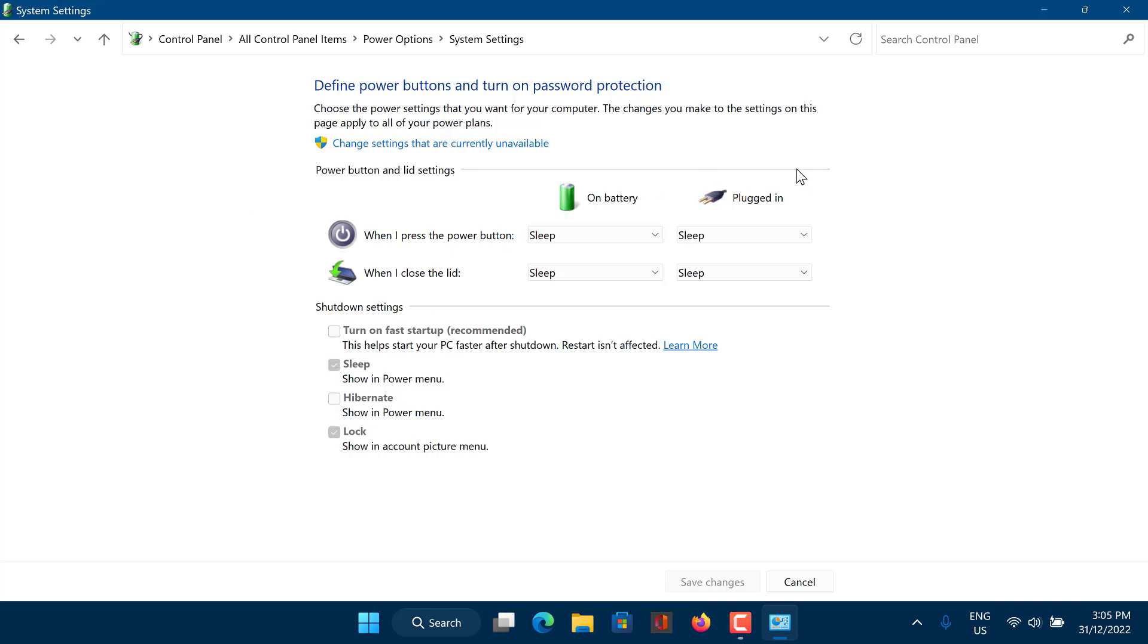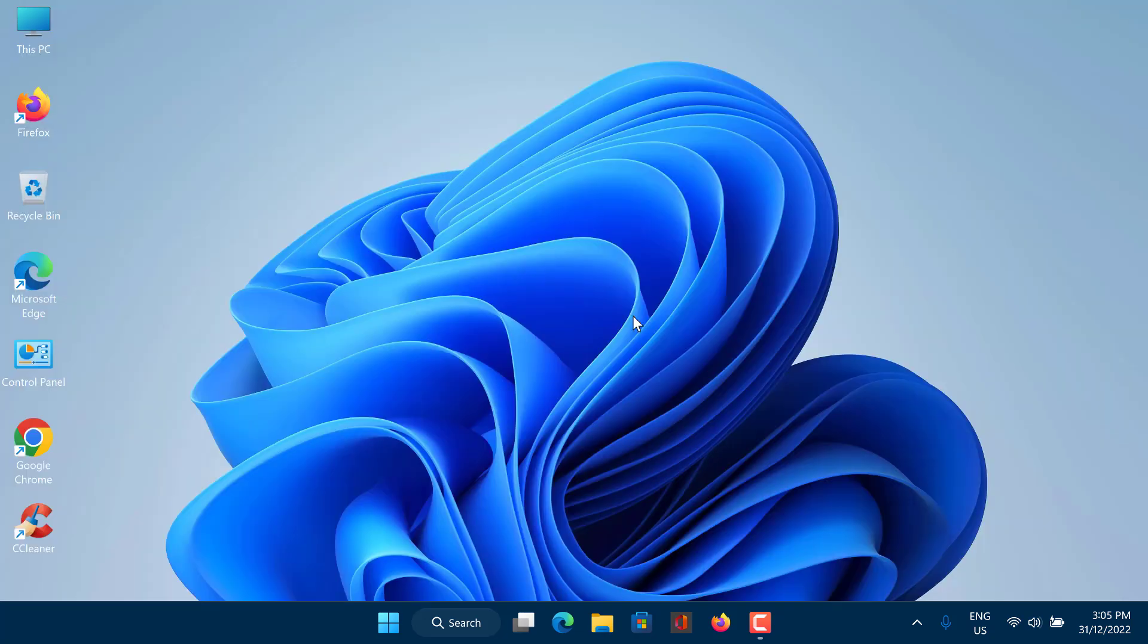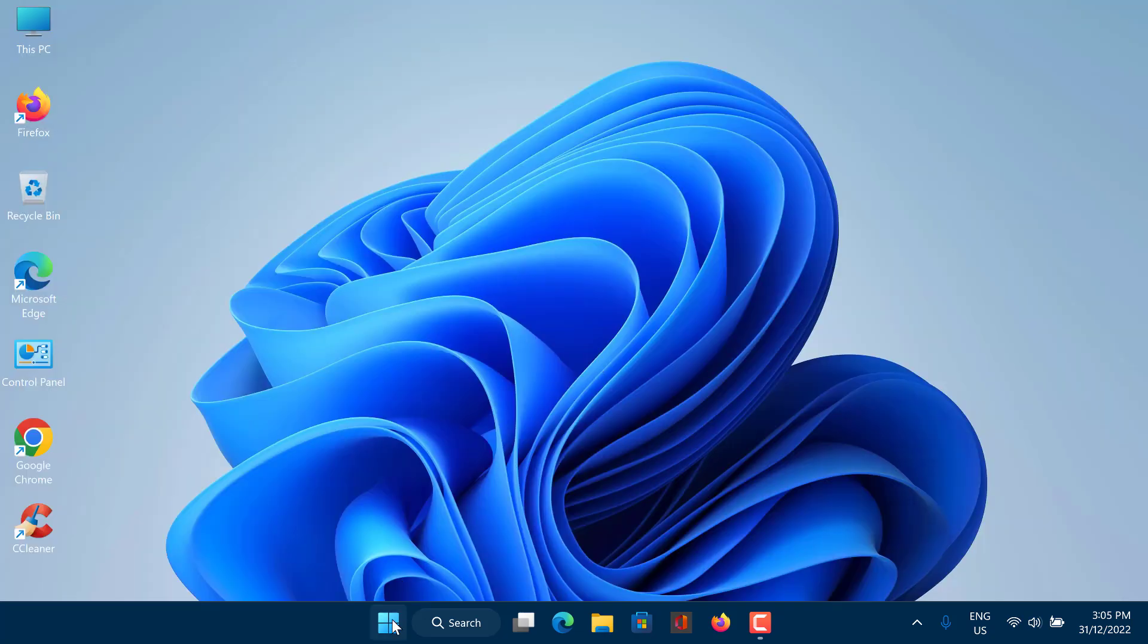And we're done. It's also worth noting that if you'd prefer to keep fast startup turned on, then restarting your PC manually will still fully refresh your PC the same as a full shutdown would.